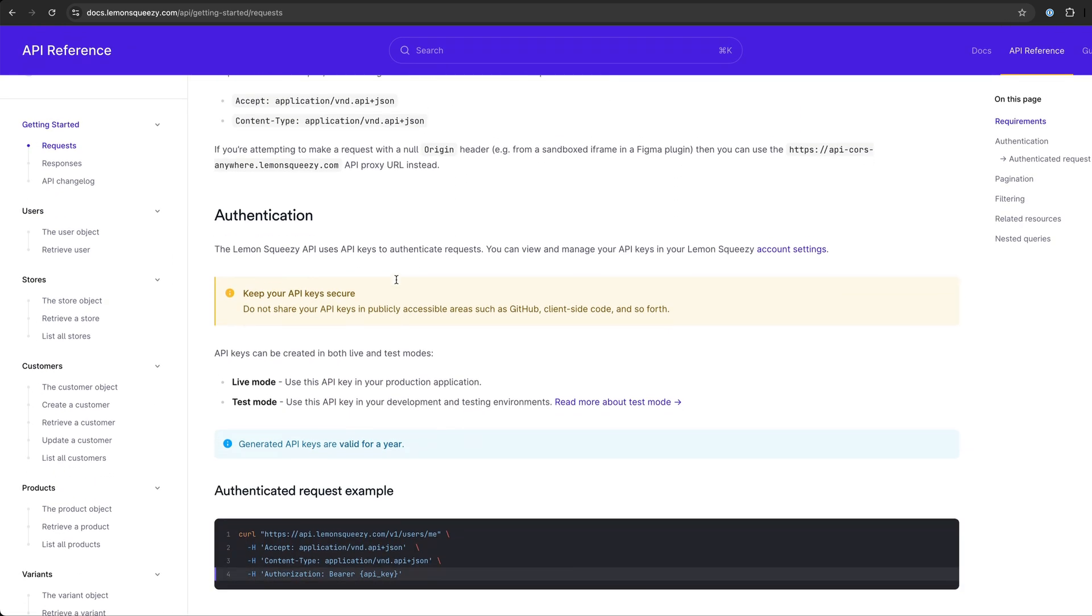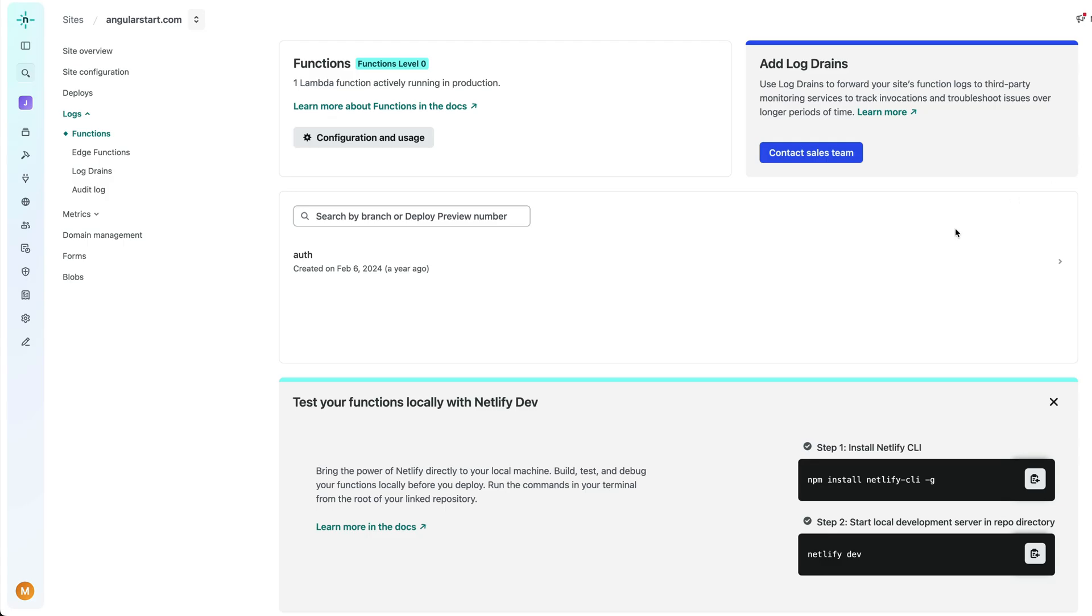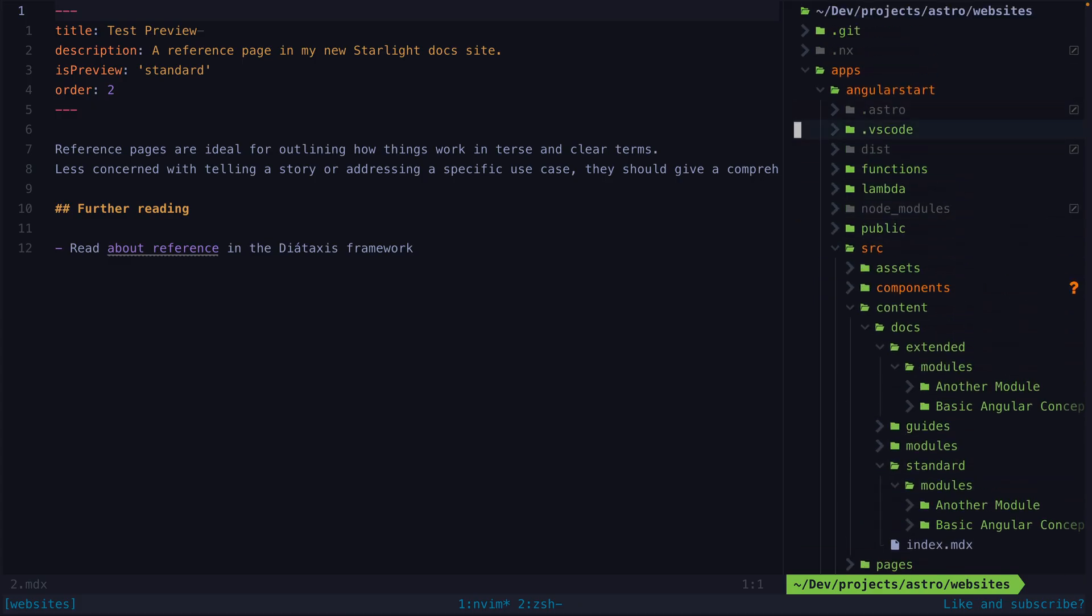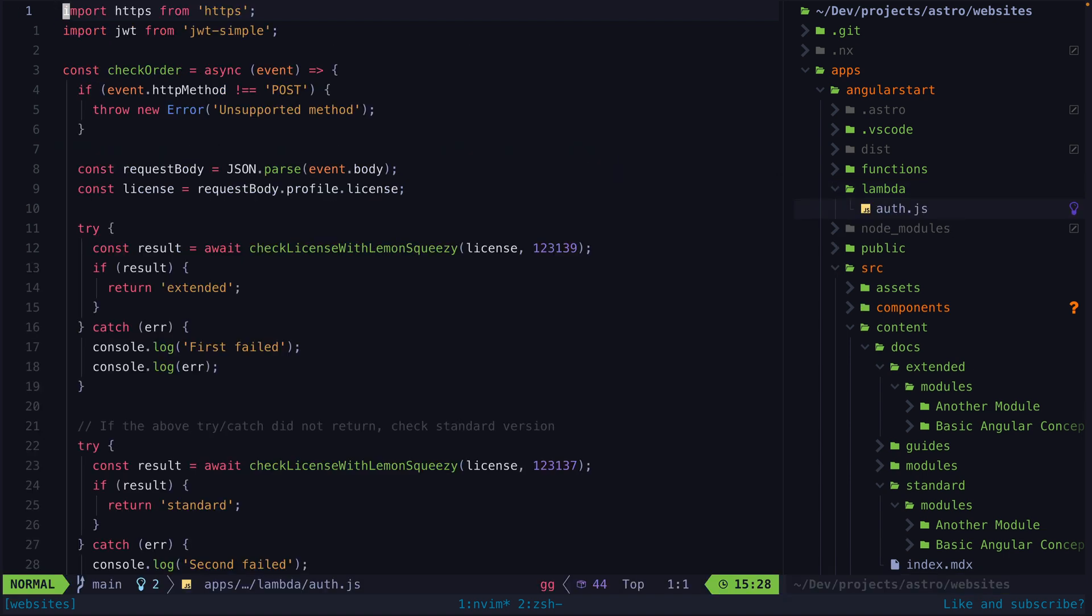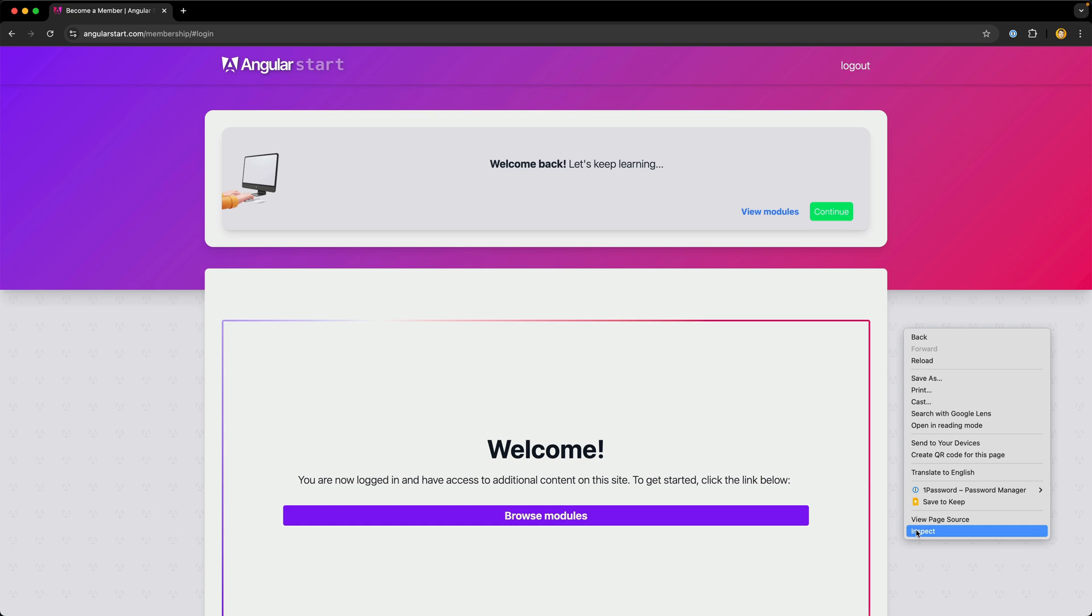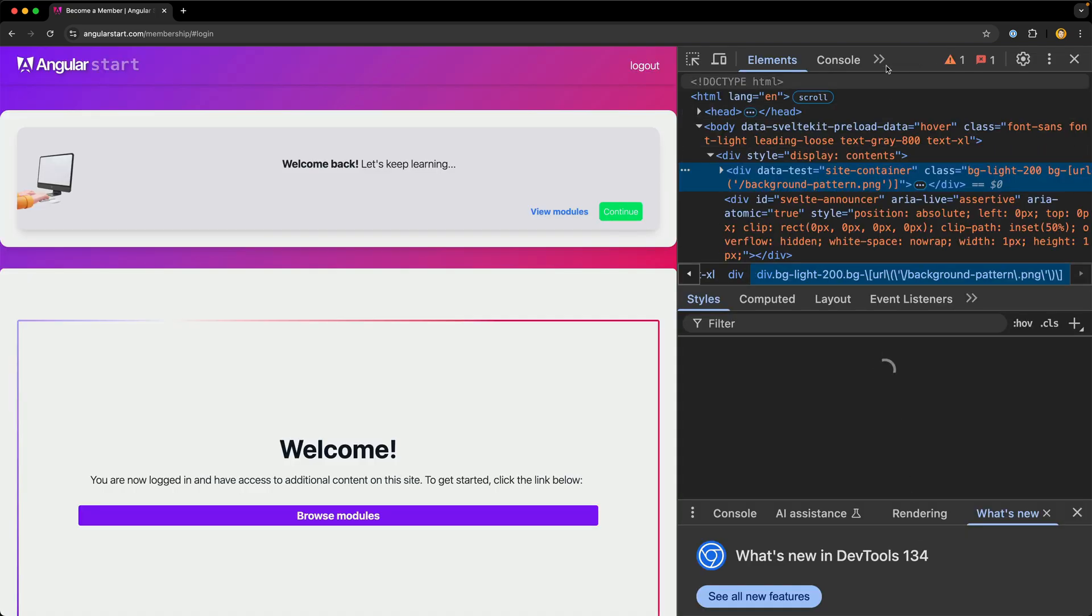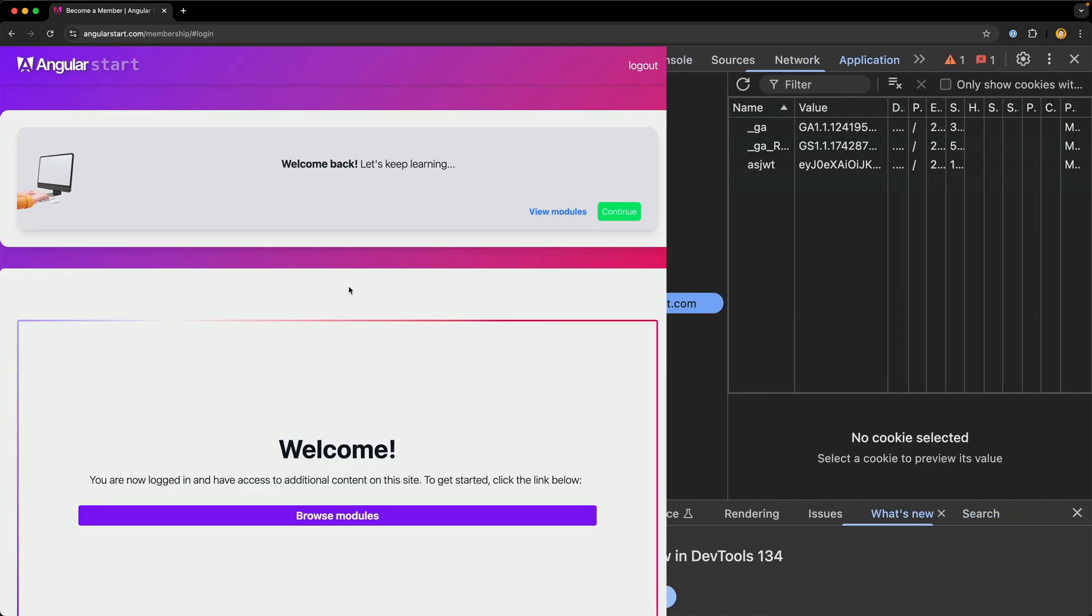So to handle the login process, I have just one Lambda function that I deploy along with my site. This provides an endpoint I can hit for the login form that is on the course site where the user enters their license key. And the Cloud function will then handle validating that license key with the Lemon Squeezy API. And if that license key is valid, it will generate a JWT with the appropriate membership type that is then stored in a cookie.